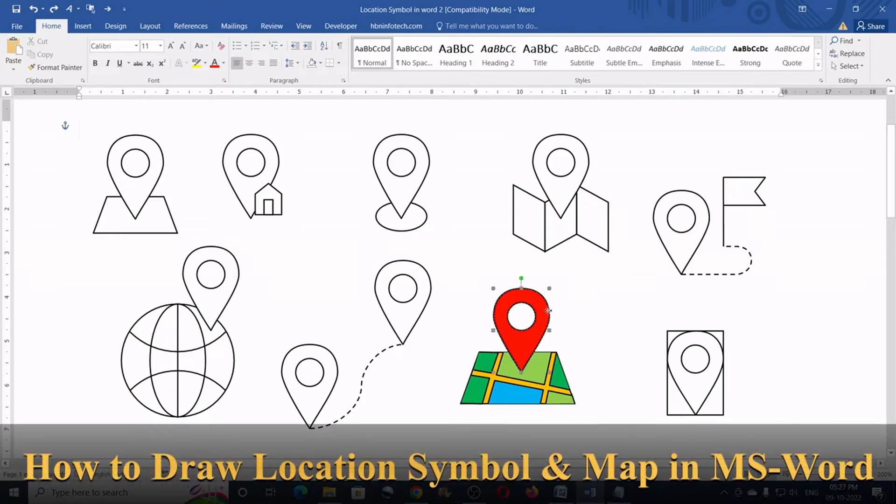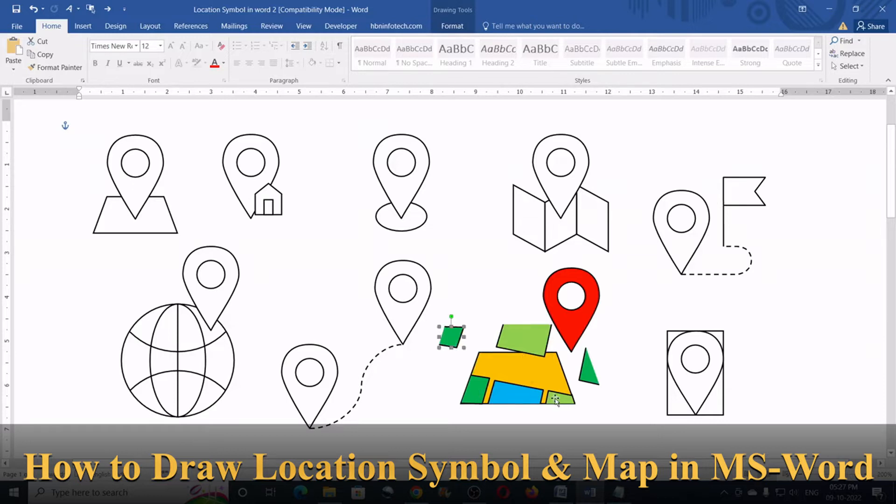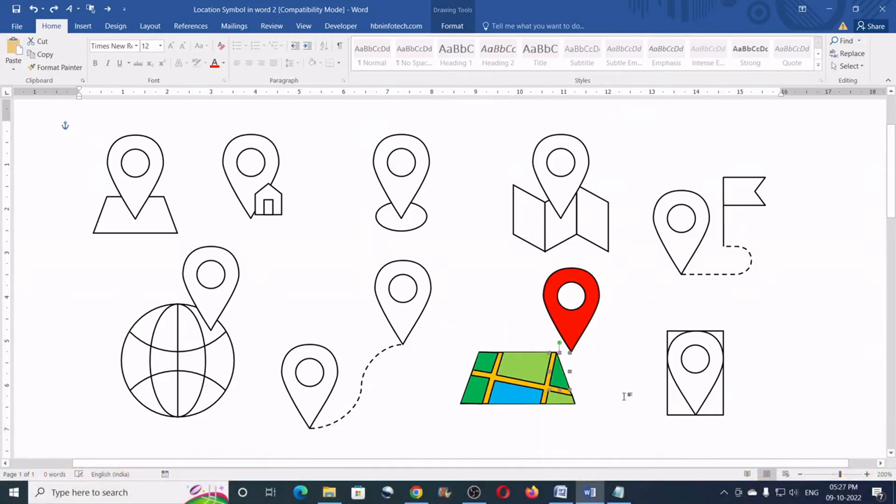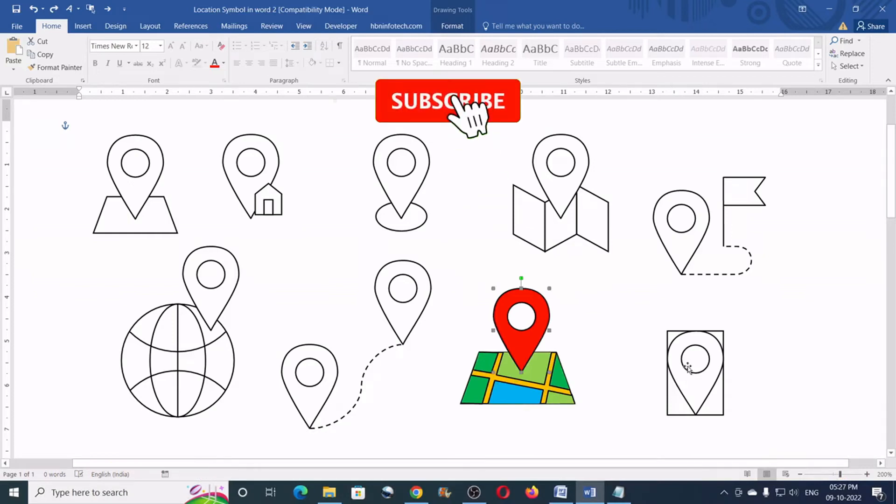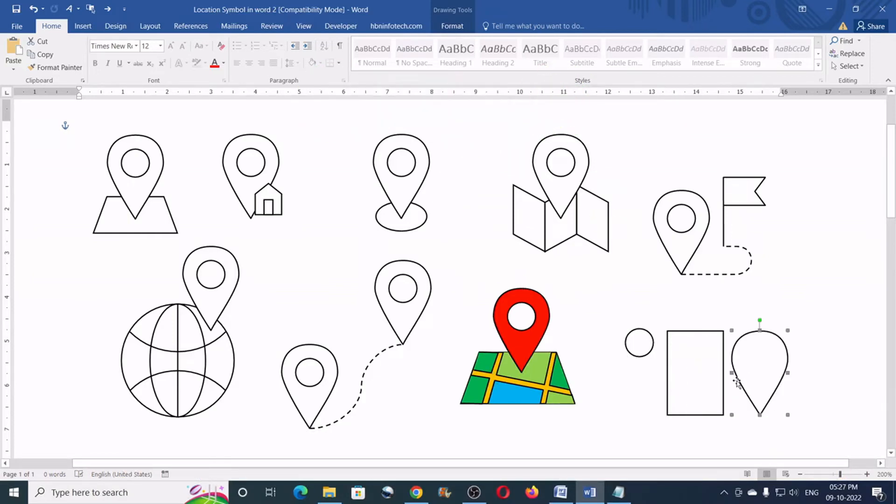Hello Ergon! Welcome to HBN Infotech Tutorials. In this tutorial you will learn how to draw a location symbol in Word from scratch. Before I start I would like you to subscribe my channel and hit the bell icon for more tutorial updates.